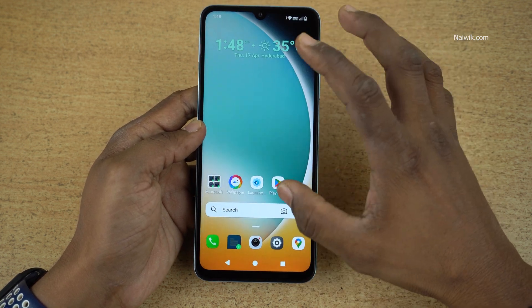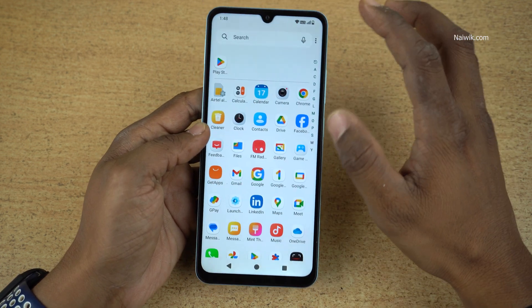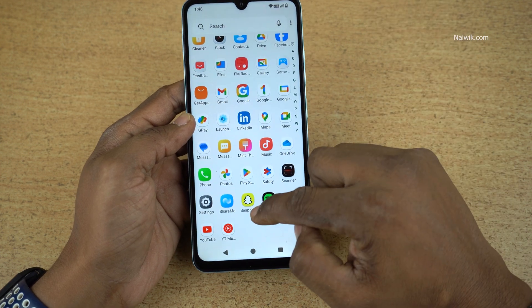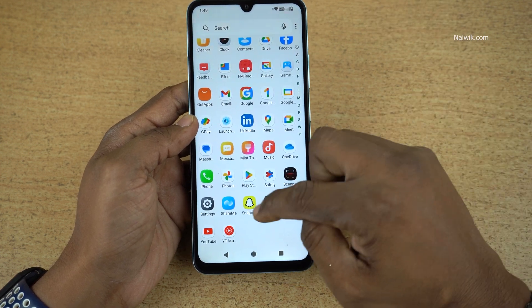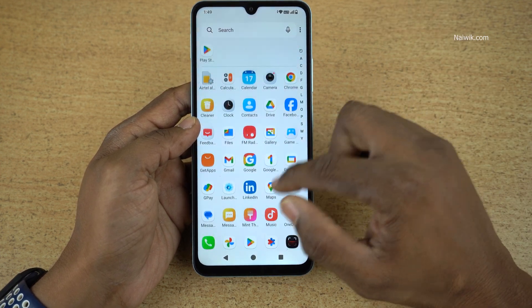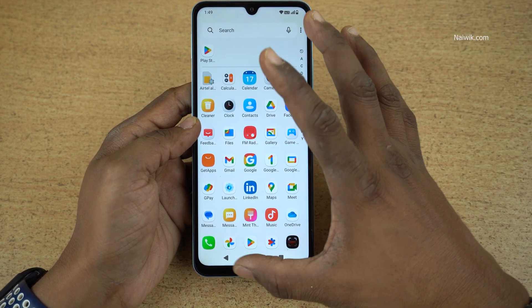Now go back to the Home Screen and open the App Drawer. You can see that the apps such as Snapchat, Spotify, LinkedIn, and Facebook are showing up again.